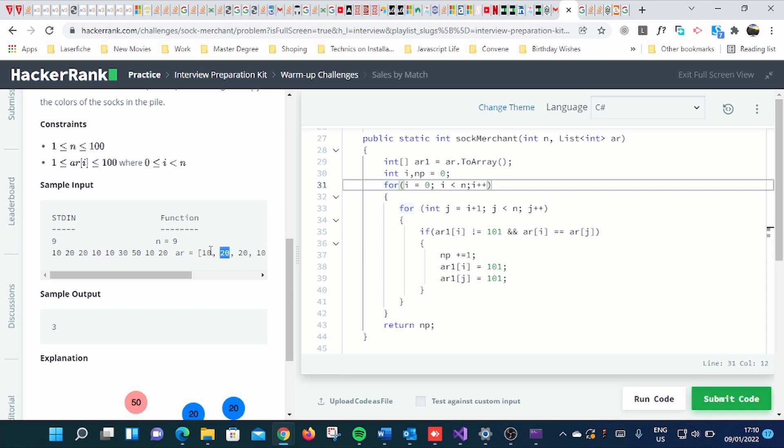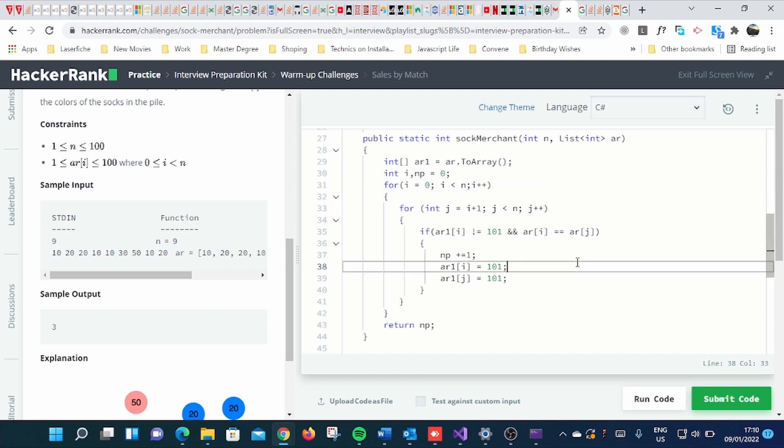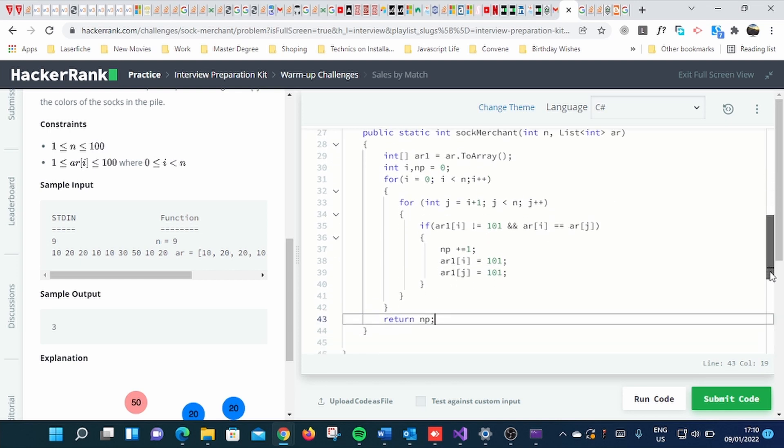It will compare this one and the second element in the array, because this one is the same as this one. So this is simply the code, guys. I just used for loop within for loop, then if statement.